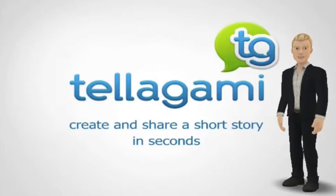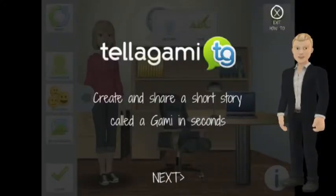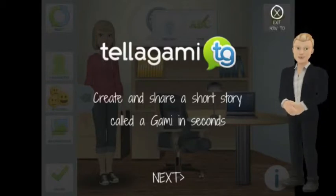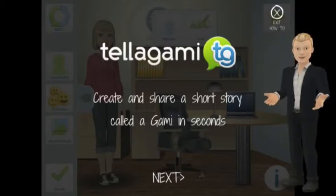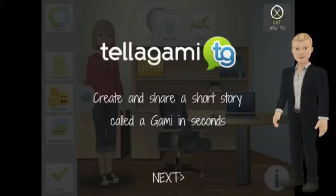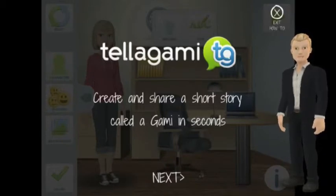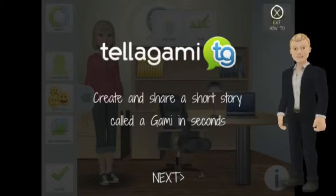It is a very simple, engaging and funny way of presenting. Let's take a look at the tutorial instructions on the app itself — there's no need to reinvent the wheel after all. This app allows you to create a short video up to 30 seconds long with an avatar which speaks on your behalf.